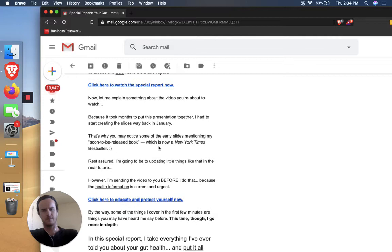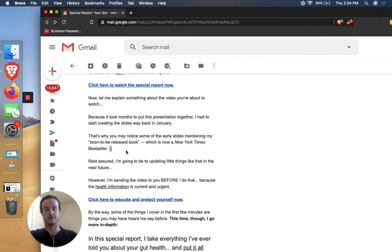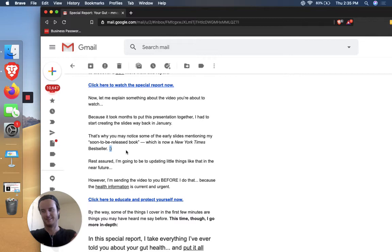So he's saying like, okay, at this point, the reader's like, I wasn't interested enough to click on this link right away, but I'm still kind of curious and you're still holding my attention. So someone might be like, well, what's going to be in the report? Why should I watch this? I don't want to click to another website. What's the deal? So he's kind of trying to address that. Let me explain. So because it took months to put this presentation together, I had to start creating the slides way back in January. That's why you may notice some of the early sides mentioning my soon to be released book, which is now a New York times bestseller.